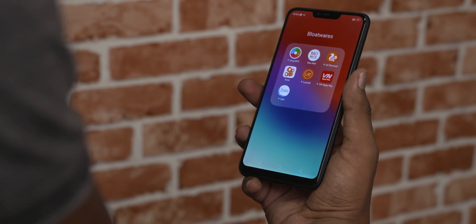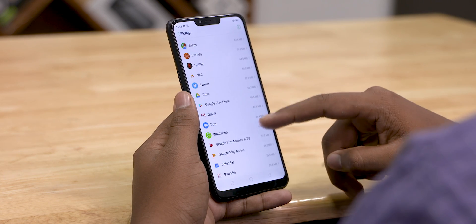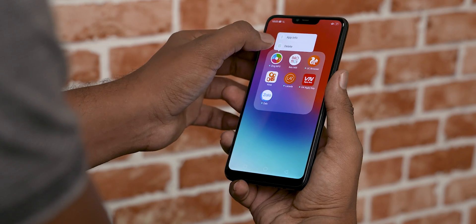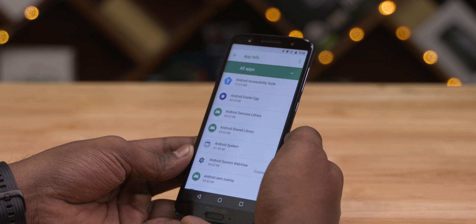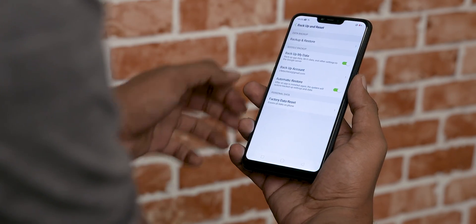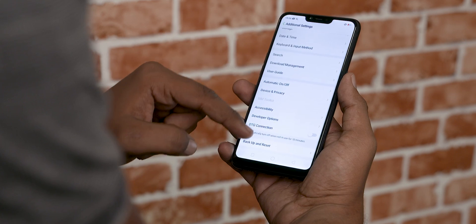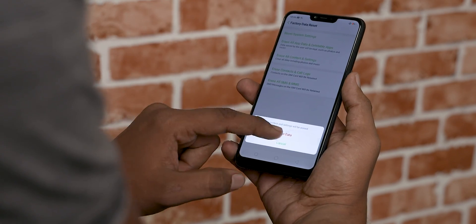Number six is also about background processes. You can disable pre-installed apps — bloatware — that you don't use. These run background tasks and drain system resources and battery. Go to Settings, then Apps and Notifications, tap the menu button, select 'Show System,' and disable apps you don't need. The final option is a full factory wipe. Back up your data first, then go to Settings, System, Advanced, Reset Options, and select 'Erase All Data' for a factory reset.